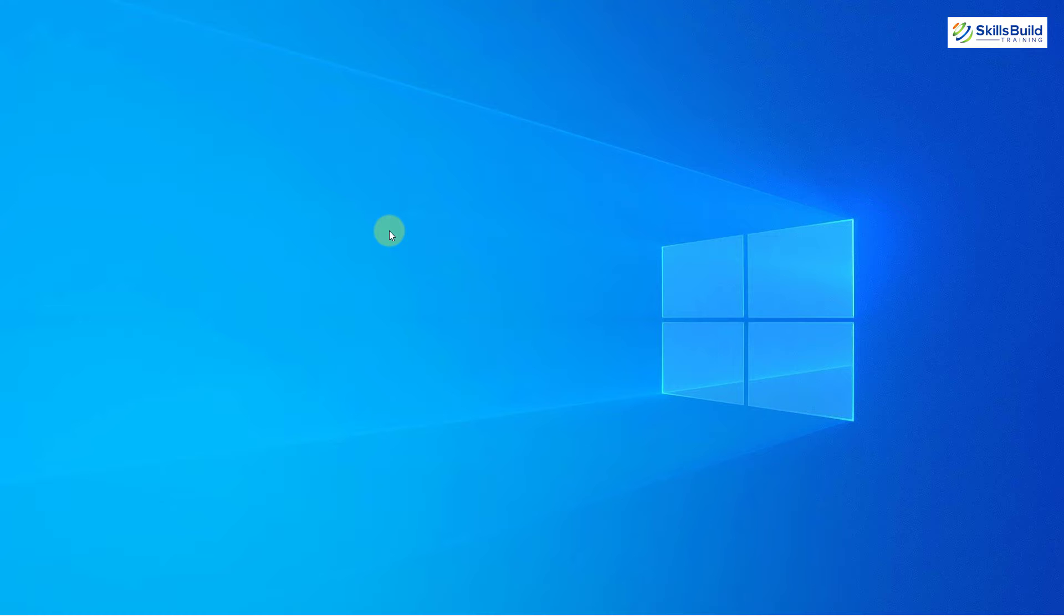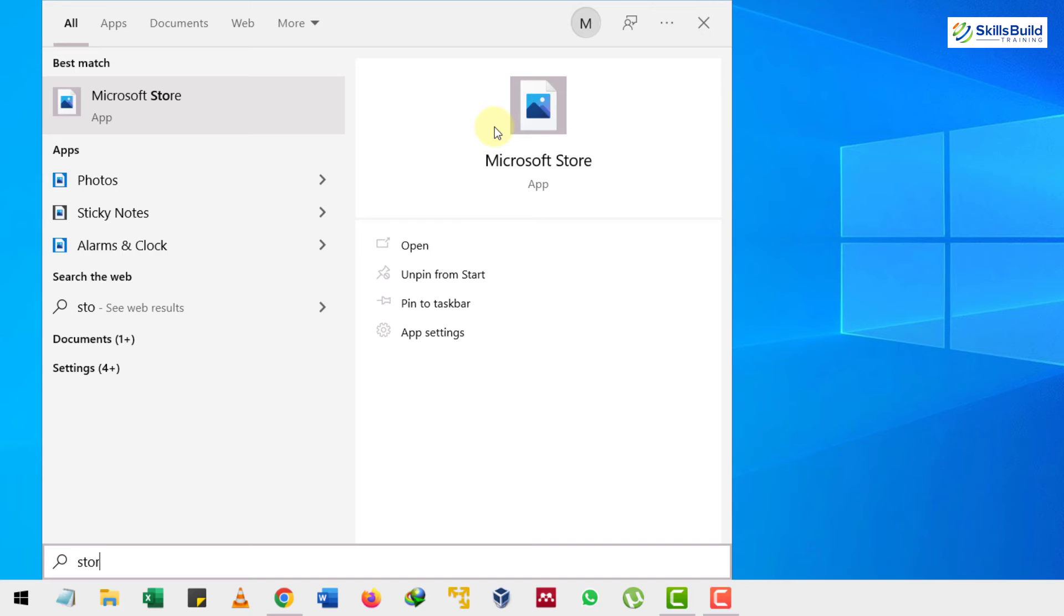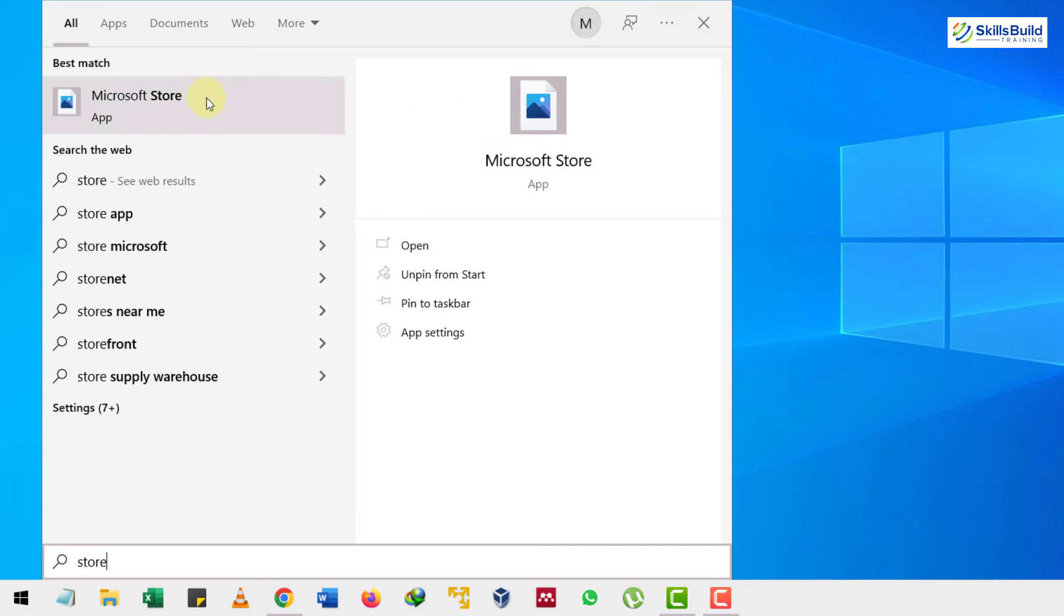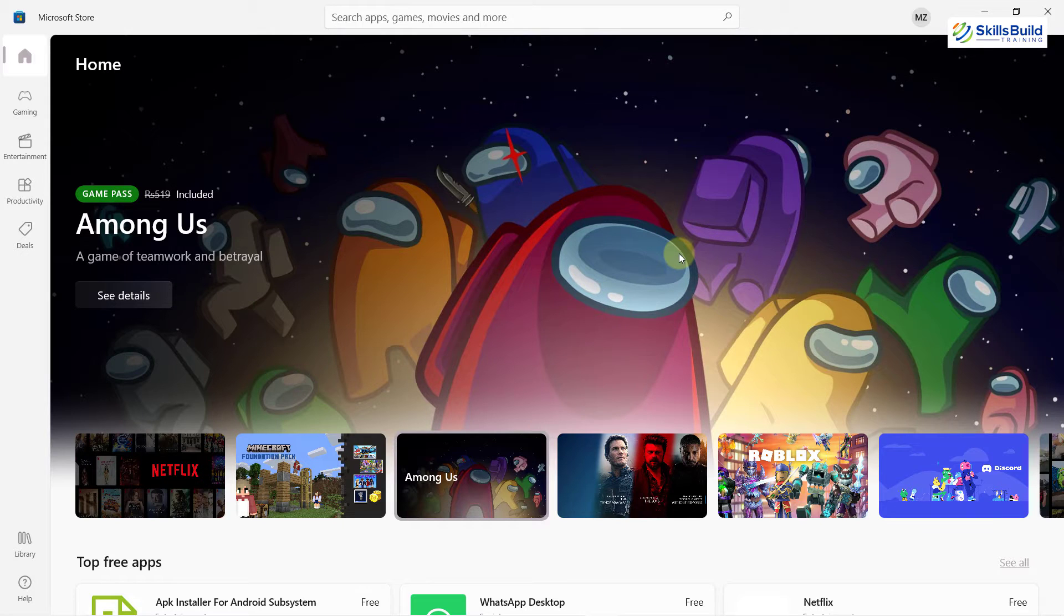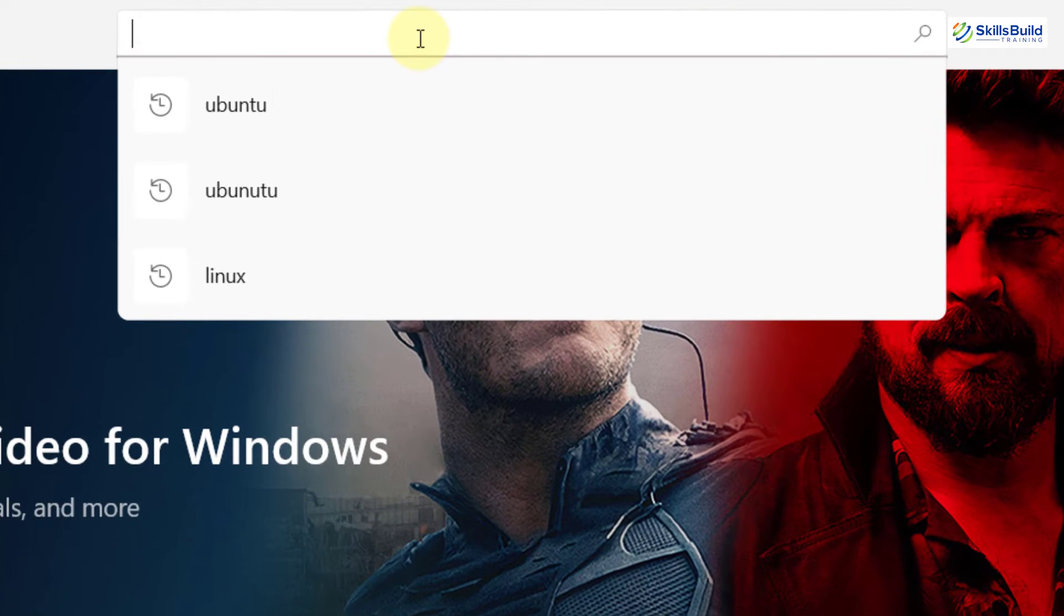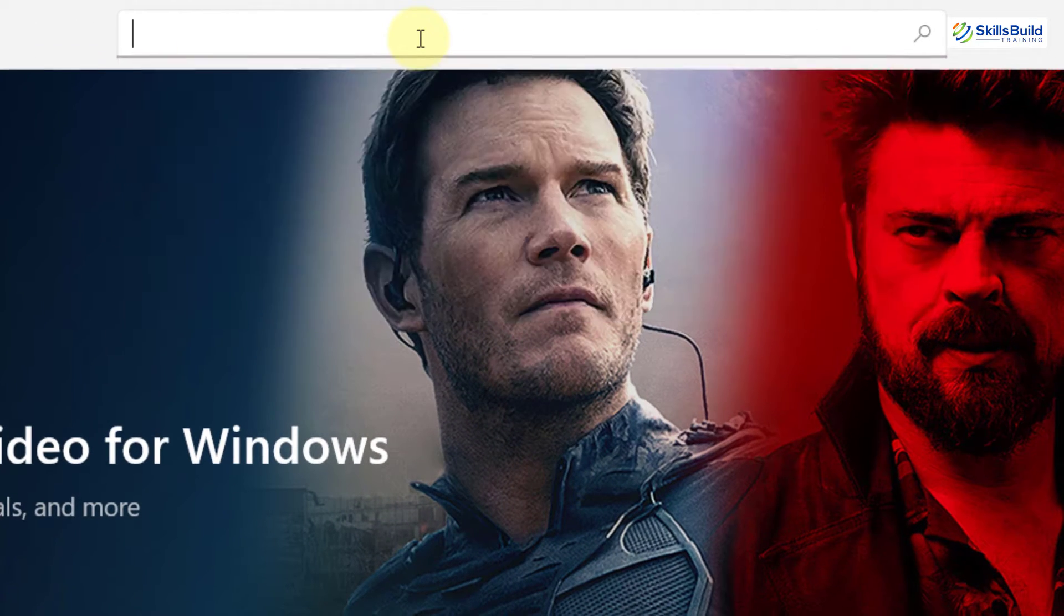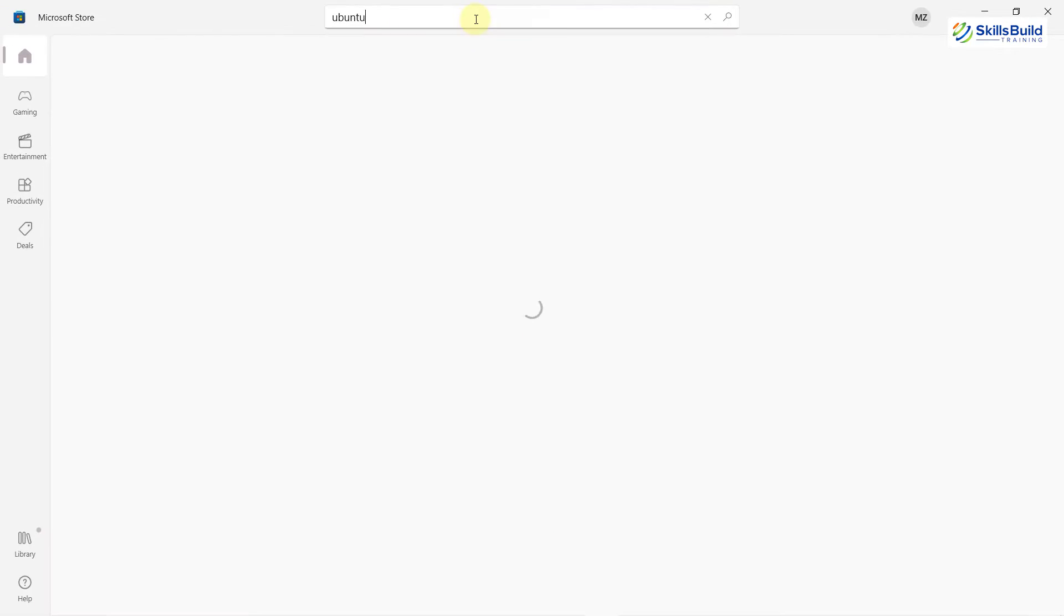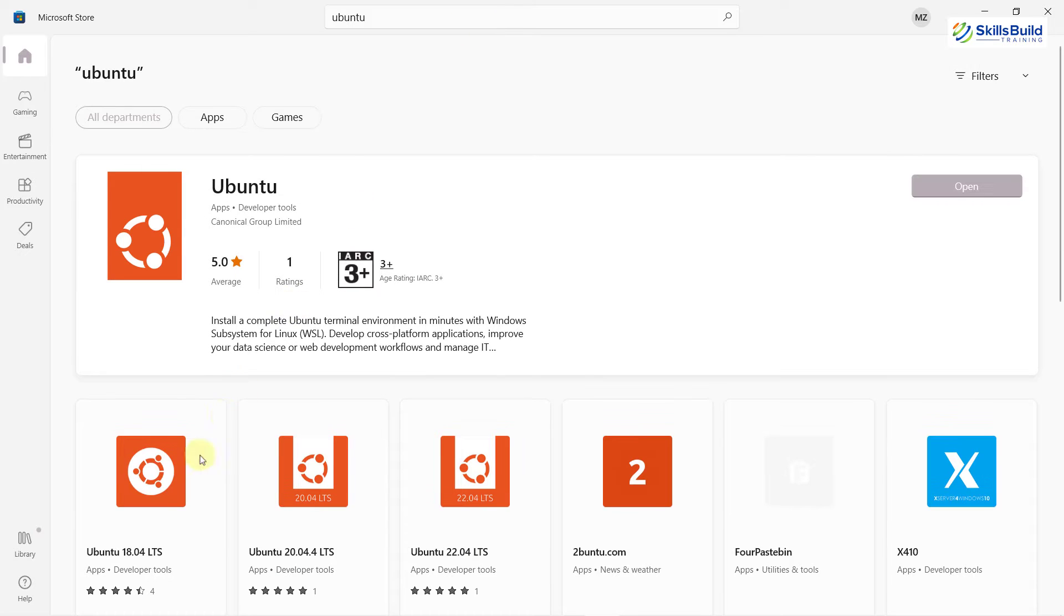After you are done restarting your system, now it's time to open your Microsoft store. I will just search for store in here. Here it is, I will just open this one. So this is our Microsoft store. From here, I will download my Ubuntu. I will just hit enter. I have already searched for that and here I have my Ubuntu.